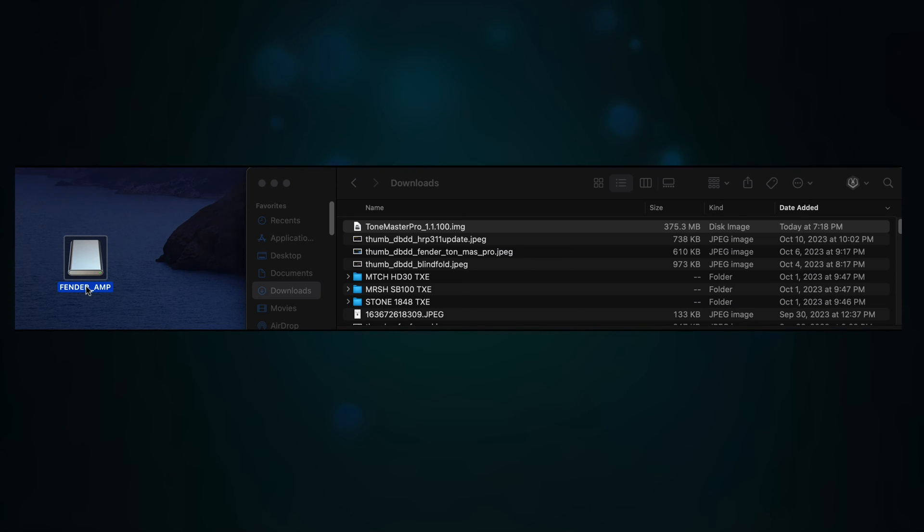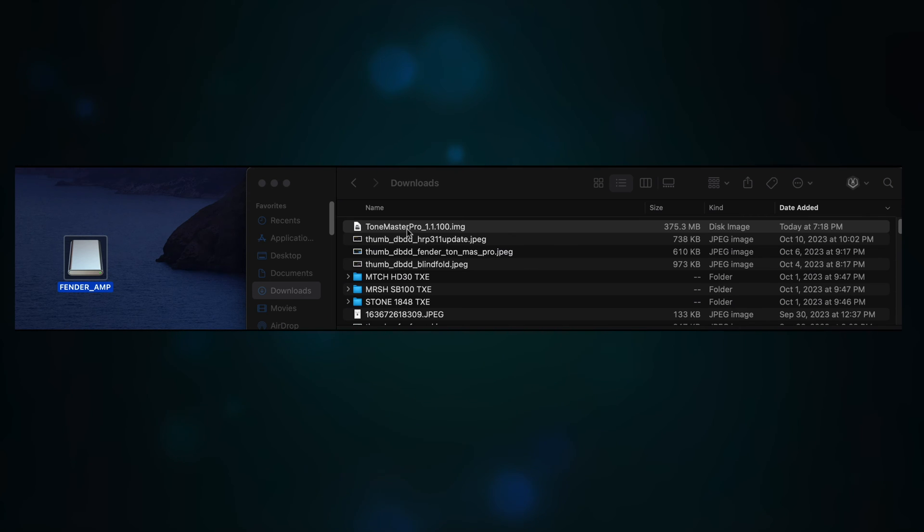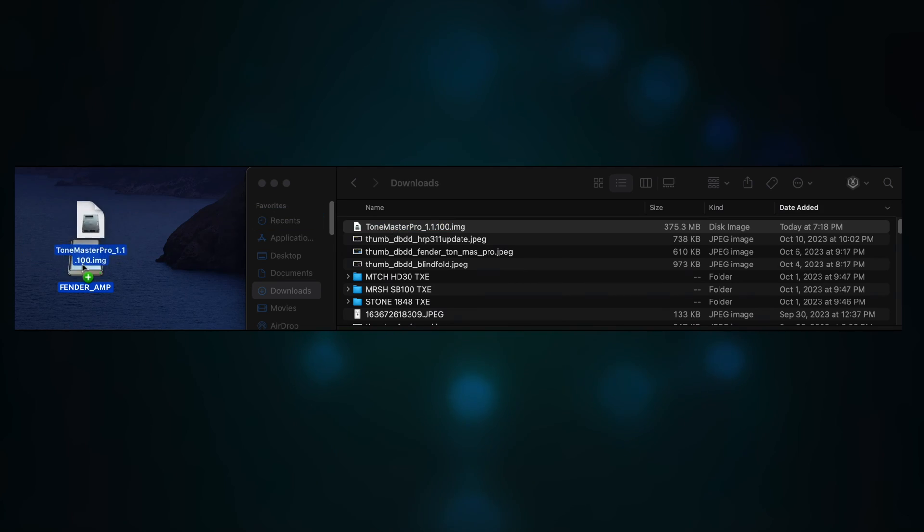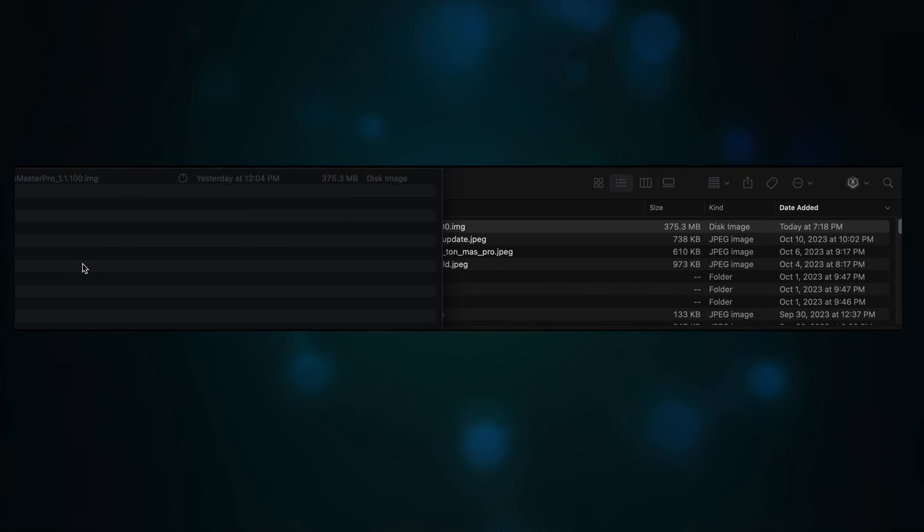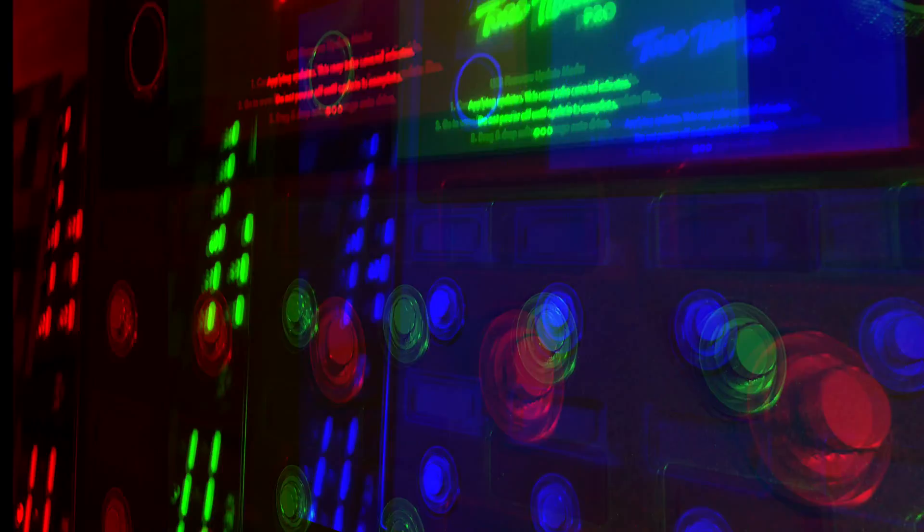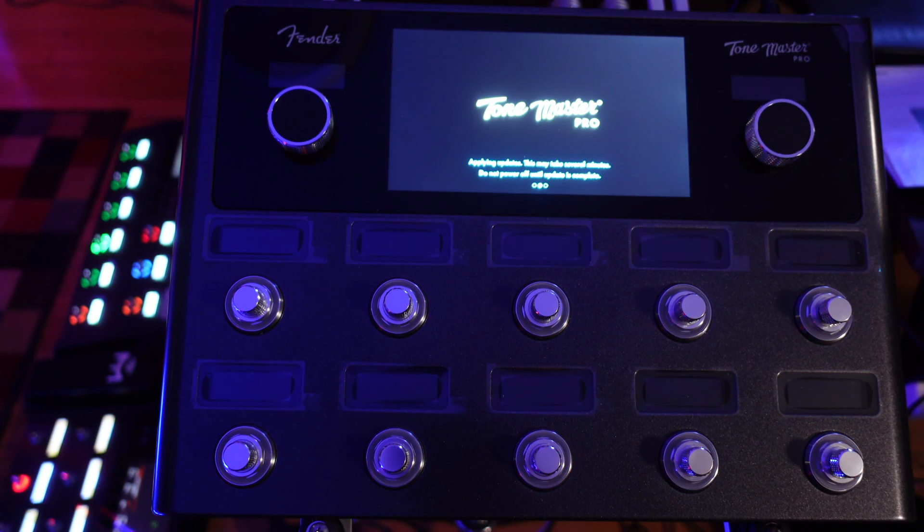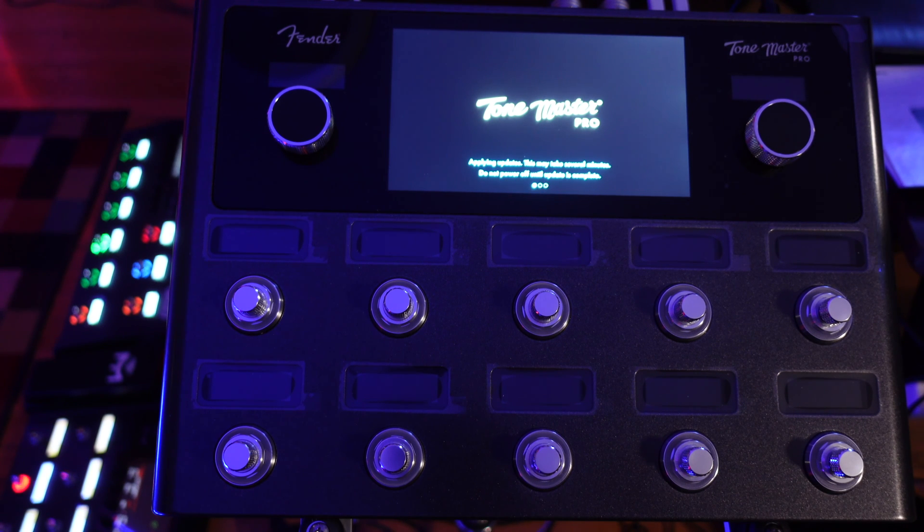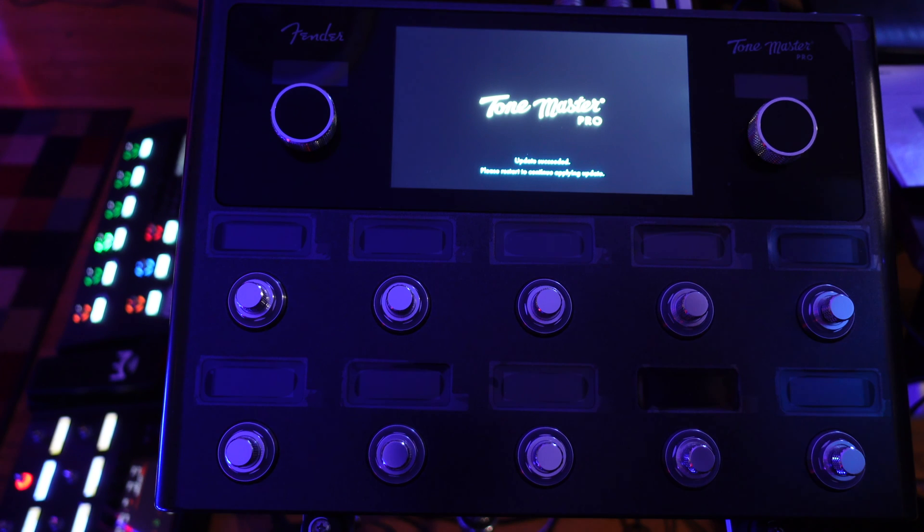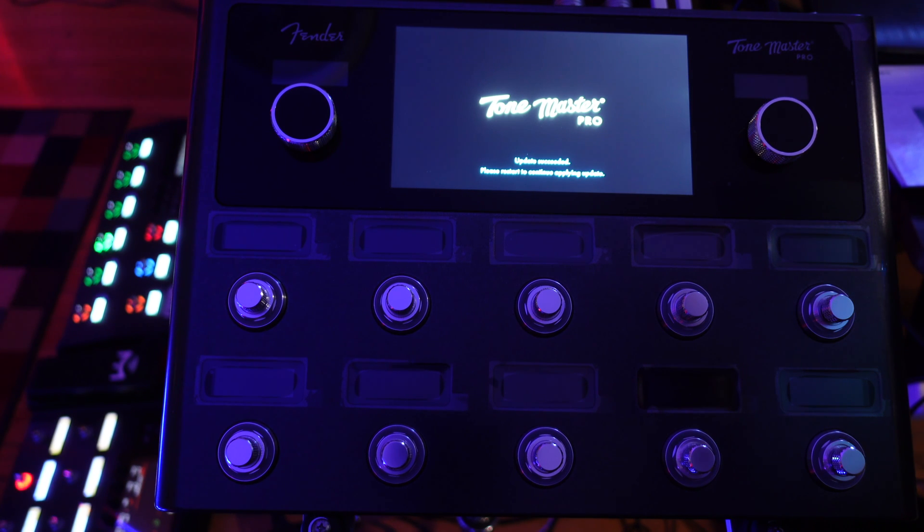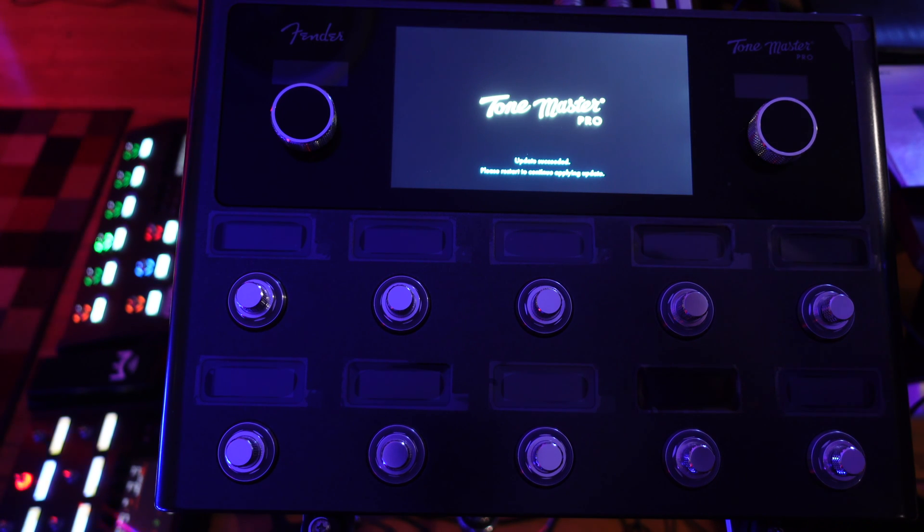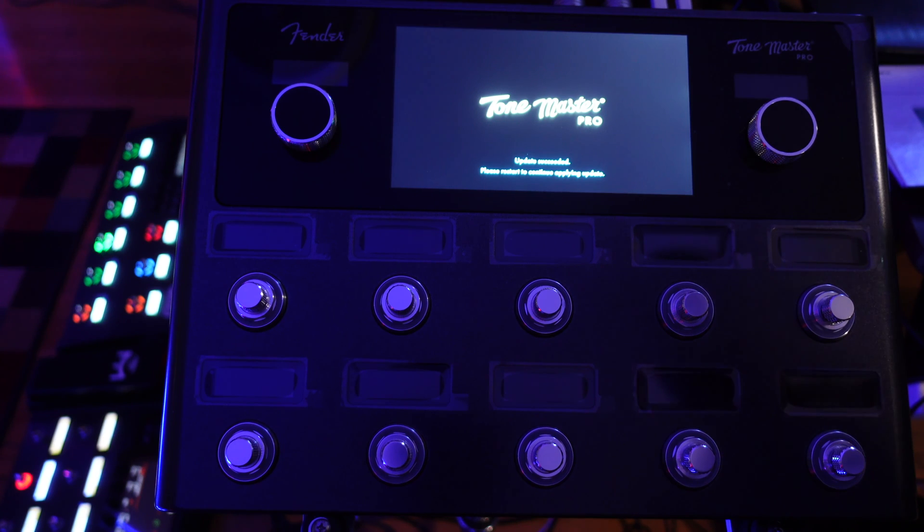Drag and drop the firmware update file, ToneMasterPro_1.1.100.img, onto the Fender Amp icon. Just like that. That's all you have to do. ToneMaster Pro will display applying update screen. Do not power off until update is complete. ToneMaster Pro will display update succeeded once the firmware update is complete.